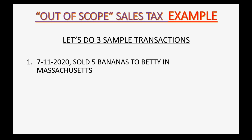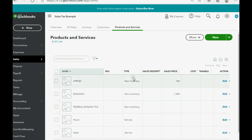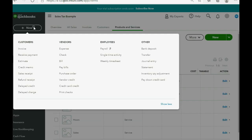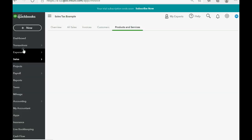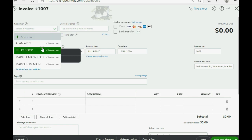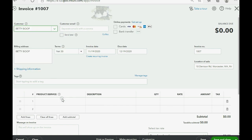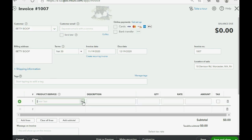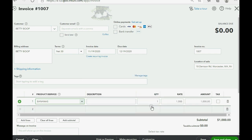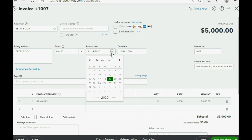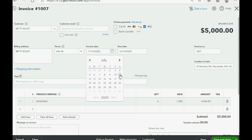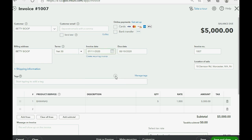So, let's imagine on July 11th of 2020, we sold five bananas to Betty in Massachusetts. Okay, so we click new. We'll make them all invoices, by the way. Invoice. Betty. Okay. Bananas. Five. Now, wait. It's very important that we put the date. The date will be a very important point in this video. July 11th, five bananas.